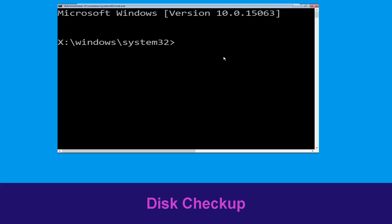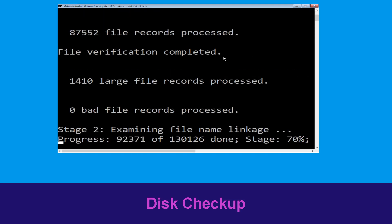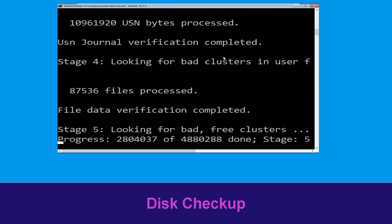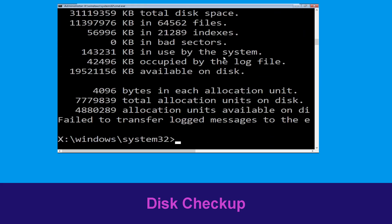Now execute this command carefully. Type chkdsk /f /r C: and hit Enter to execute this command. Now type C: and hit Enter.